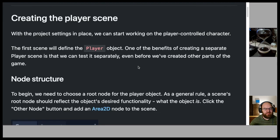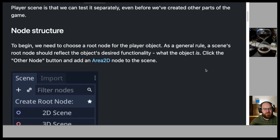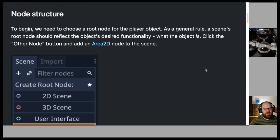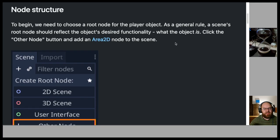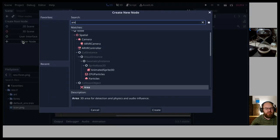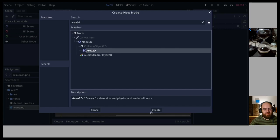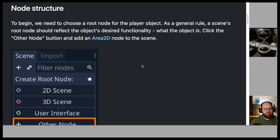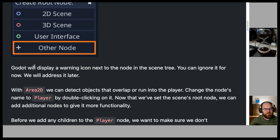Creating the player scene. With the project settings in place, we can start working on the player-controlled character. The first scene will define the player object. One benefit of creating a separate player scene is that we can test it separately, even before we've created other parts of the game. To begin, choose a root node for the player object. Click the Other Node button and add an Area2D node. Godot will display a warning icon next to the node in the scene tree — you can ignore it for now.